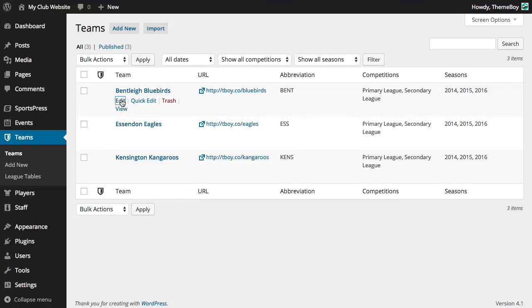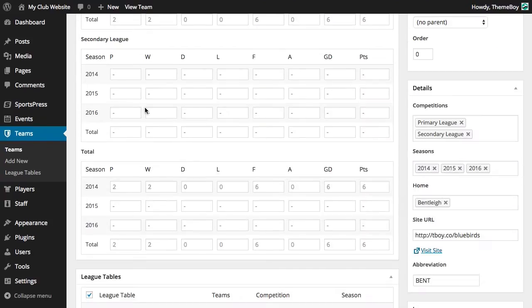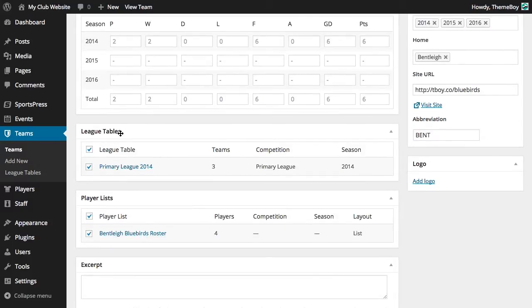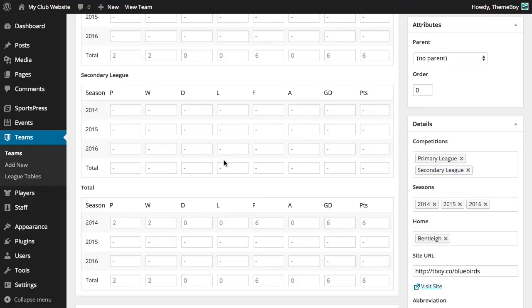Let's go and edit the Bentley Bluebirds team and see what we have here. The demo data has created a player list, a league table, and some statistics for us.